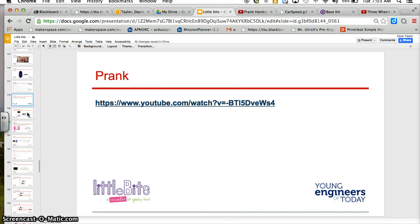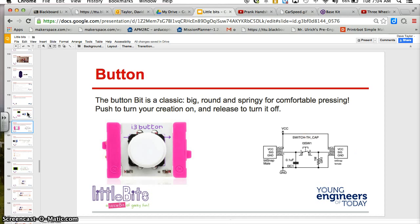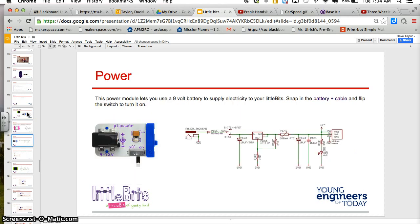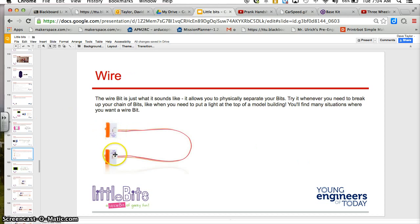The parts that you'll be using is a buzzer, a button for on and off, the power supply, a wire, and it's good to point out that right here on the wire, make sure those are pushed together because they do become loose over time.